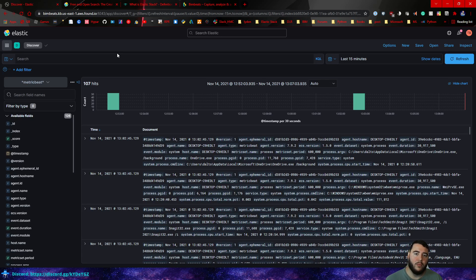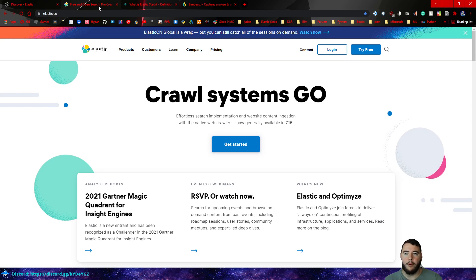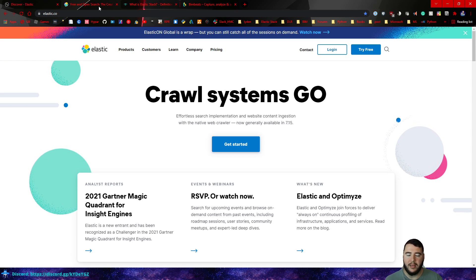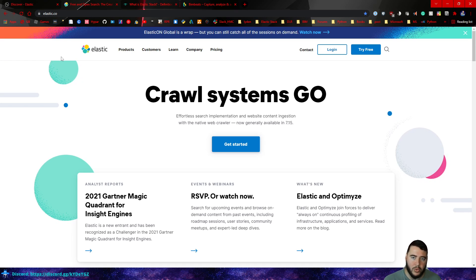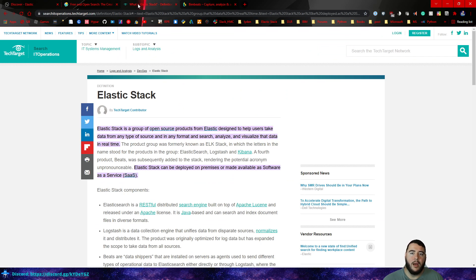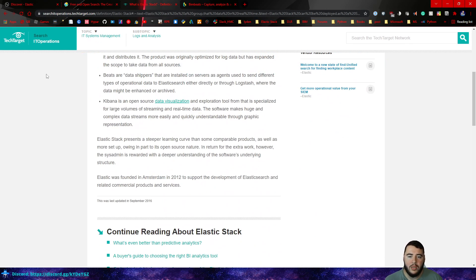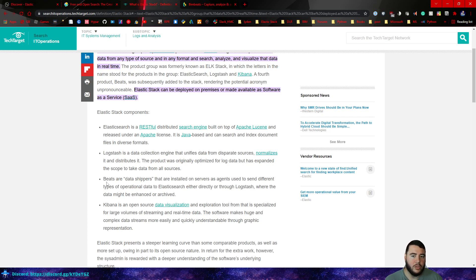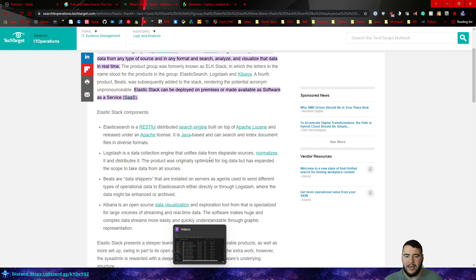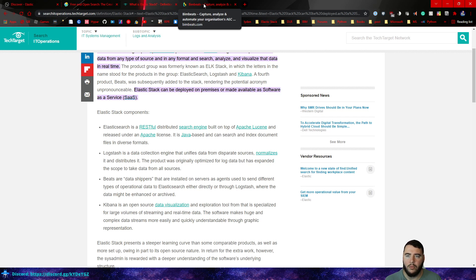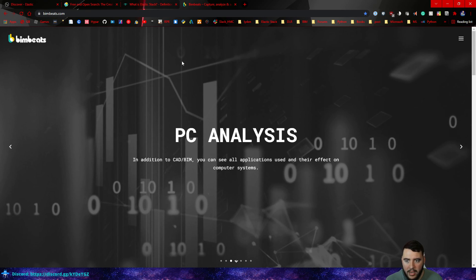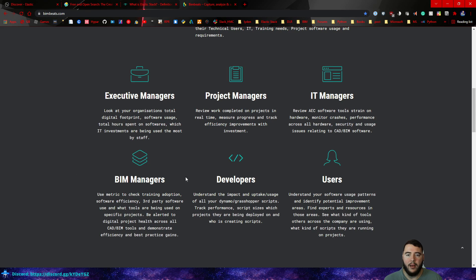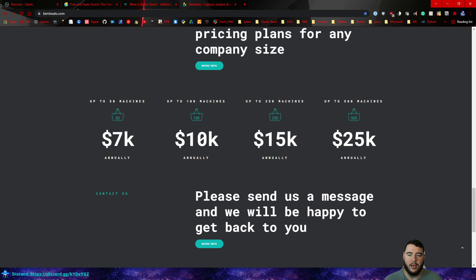This is the introduction video, and we'll gradually get into other things in the future. Some other resources to mention: the Elastic site is amazing and has a ton of resources, so I definitely recommend checking it out. I'll also post below the article I grabbed those descriptions from, so you can read more on the Elastic Stack. And here's the Bimbeats site — I'll post that below as well. You can see what this is about and check out their pricing.